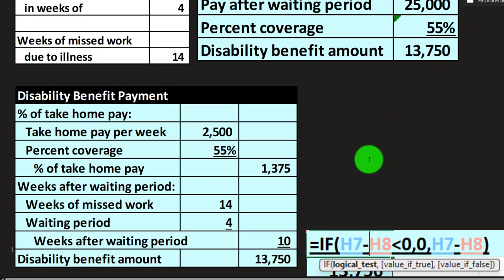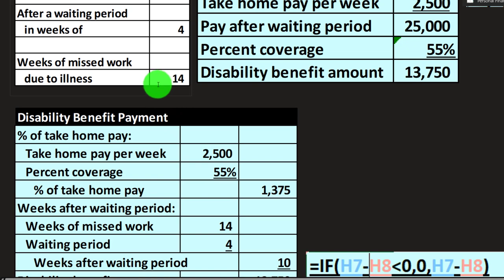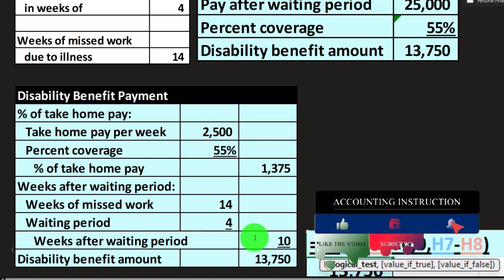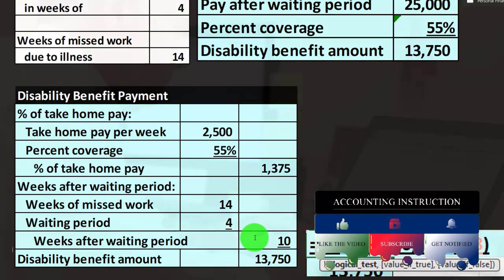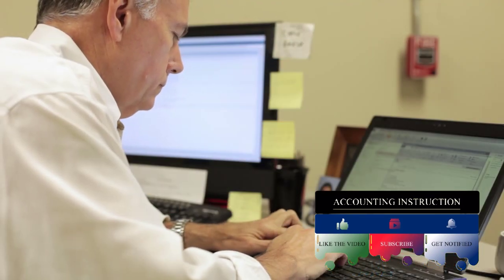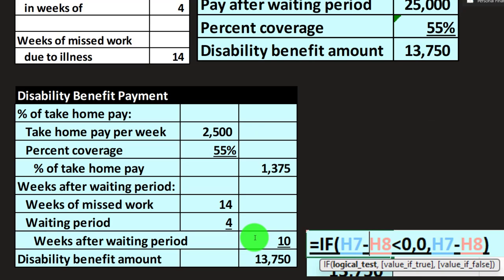You could also update this cell so that if missed work is below 4 — like 3 or 2 — the result stays at zero rather than going negative. These are great practices to work through in Excel: building your tables and practicing your formatting. We'll see you next time.